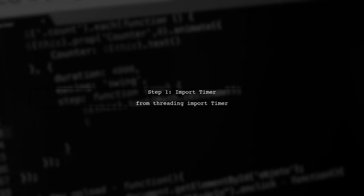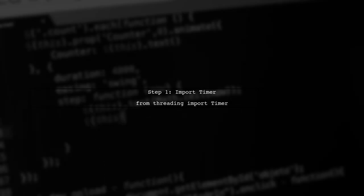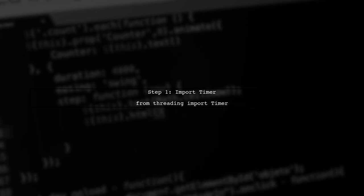To set a timeout for input in your game loop, we will use the timer class from the threading module. This allows us to execute a function after a specified delay.